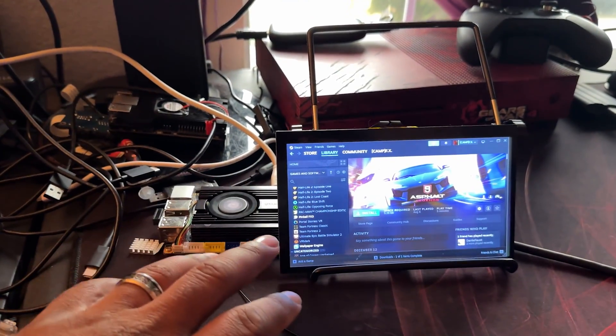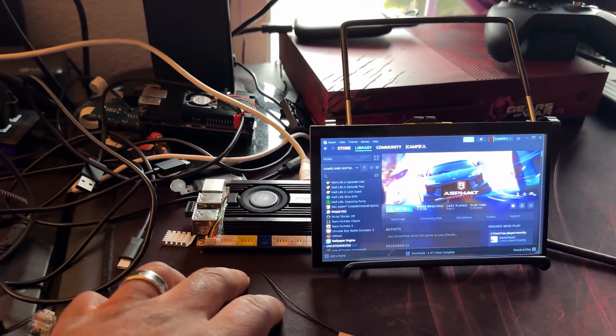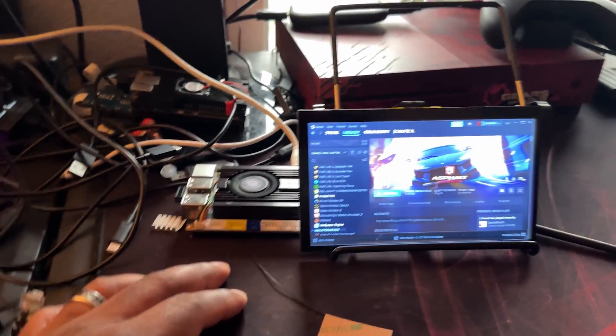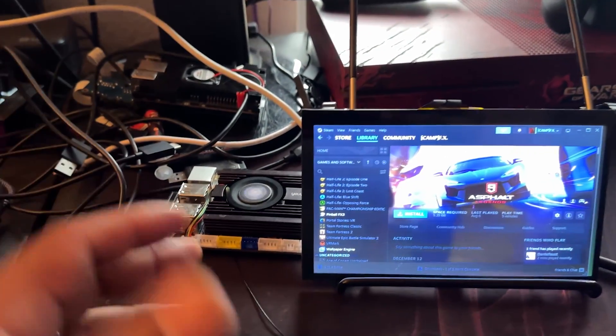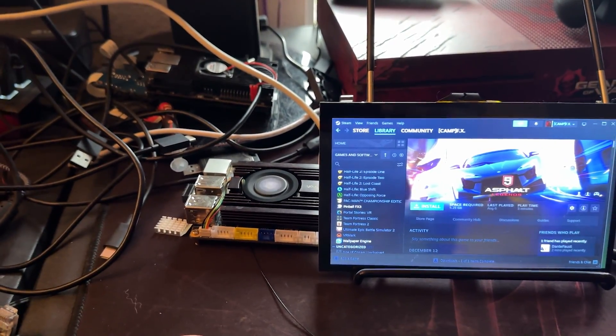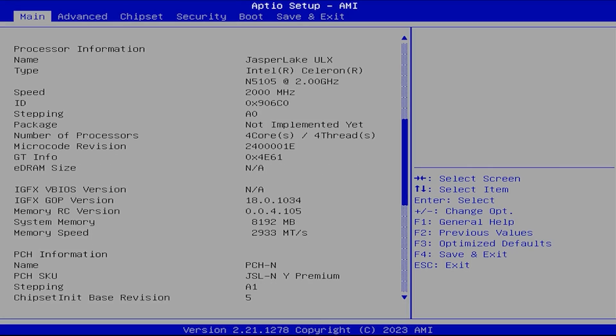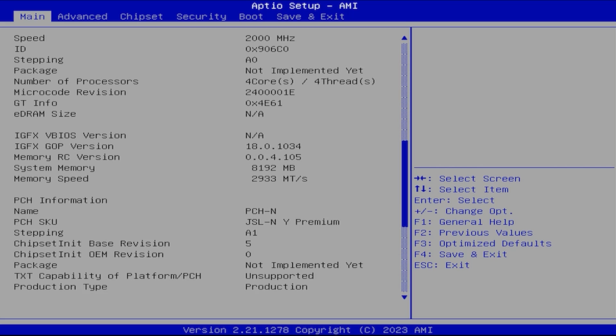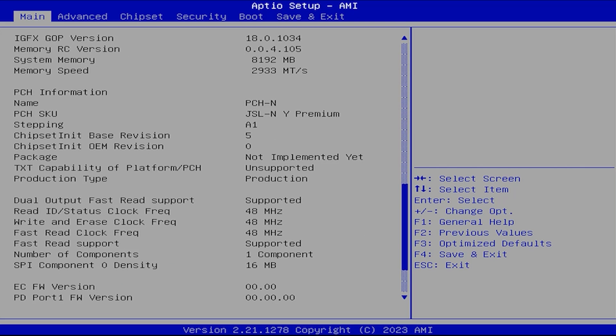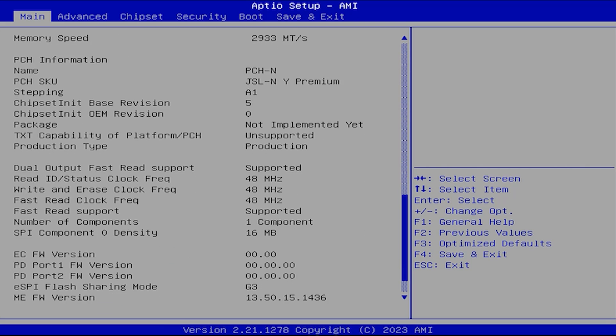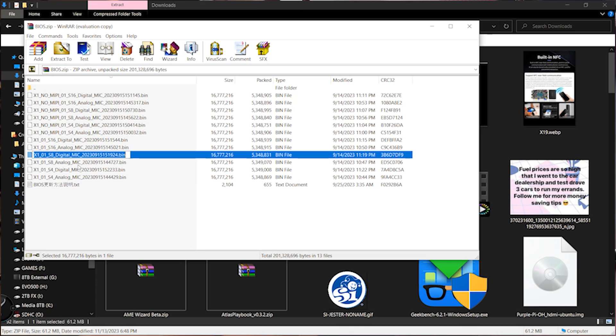All right, so before I fully get into this review, I did reach out to the company and suggest that they update the BIOS for the newer models prior to sending this out. In order to get this up and running, you will need two files in order to get this fully compatible.